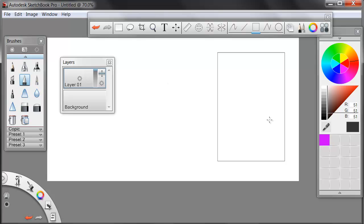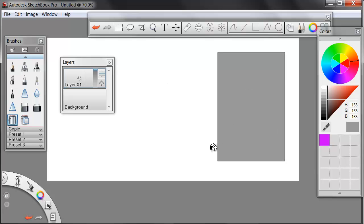To fill the shape, and I'll choose a slightly different color, I'll click on the paint bucket, and fill.